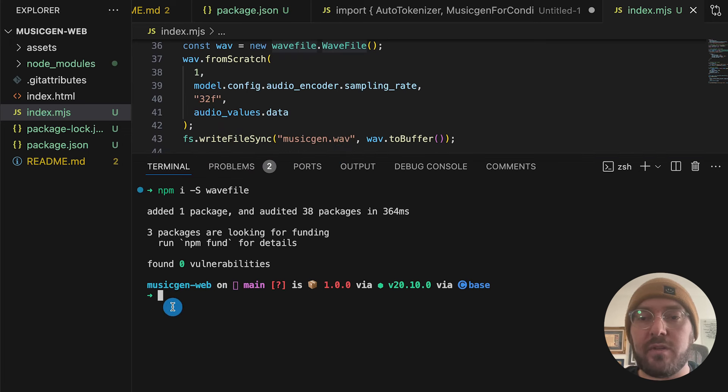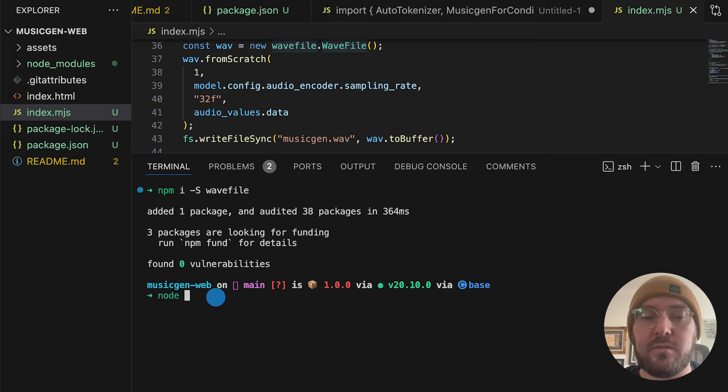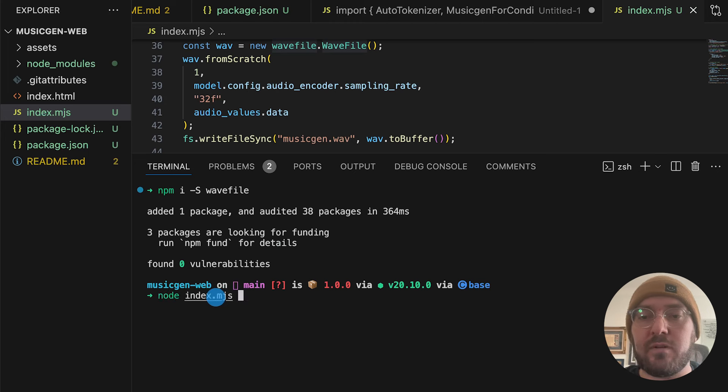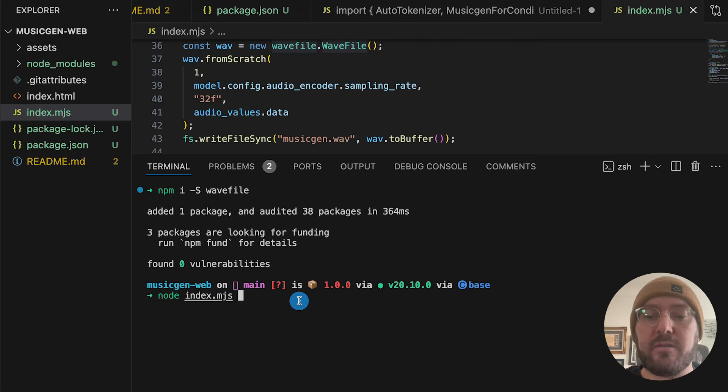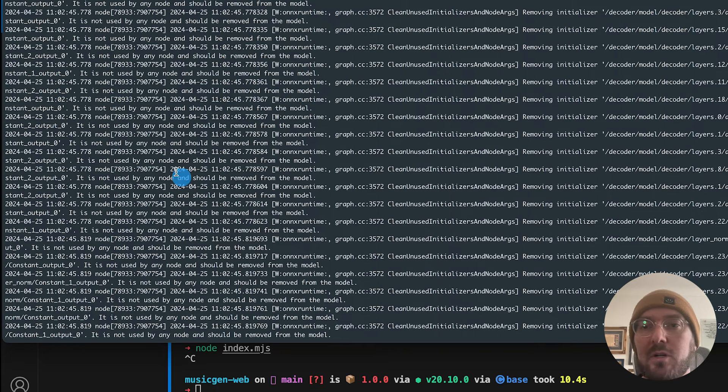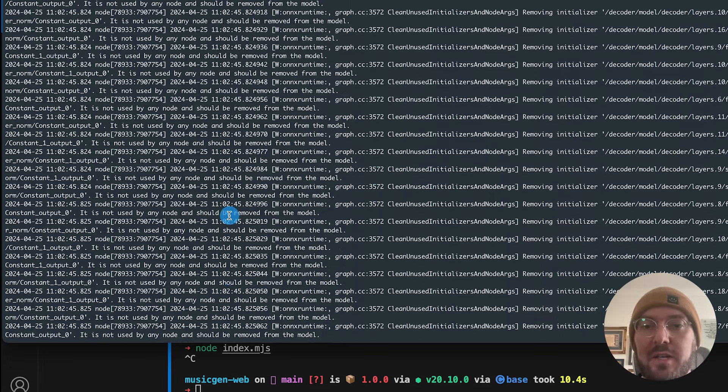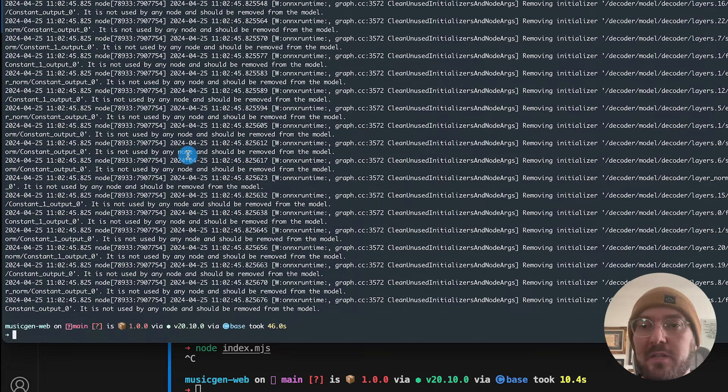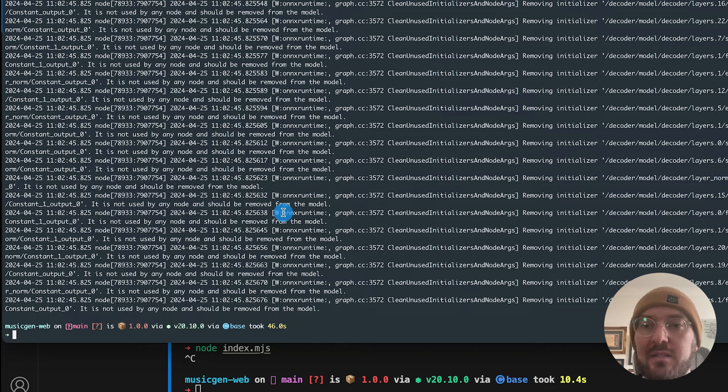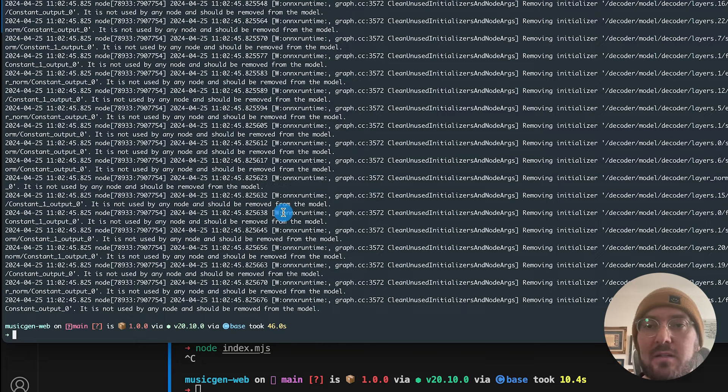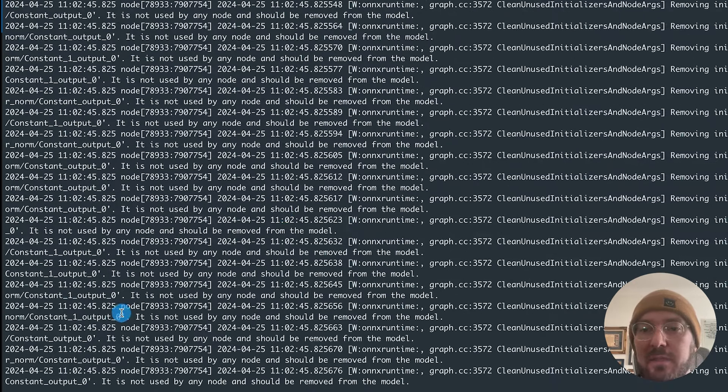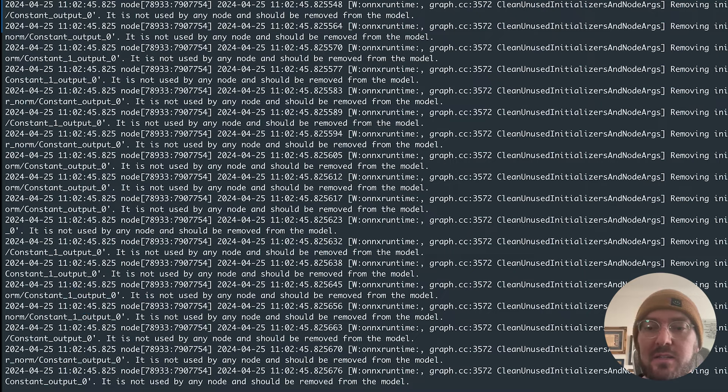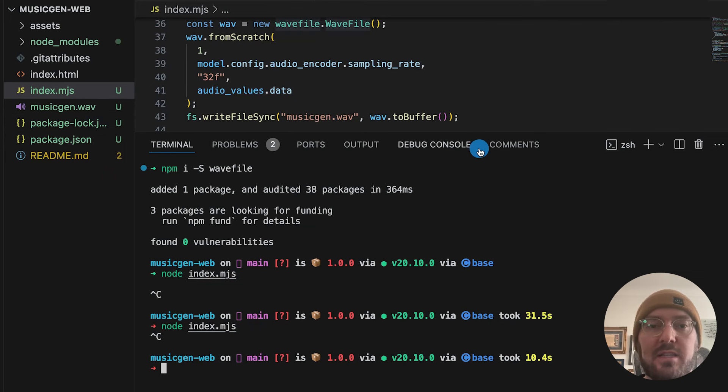So if we go ahead and we just do node index, and we'll just do our module file, we'll start seeing the result. Probably pause part of the video because it'll take a second for us to actually generate the WAV file. All right, so I ended up using my actual terminal. But you can see this is the output that it's giving. And then based on all this information, it's actually concatting. And you can now see we have a musicgen.wav file.